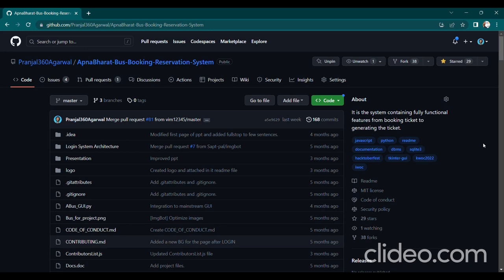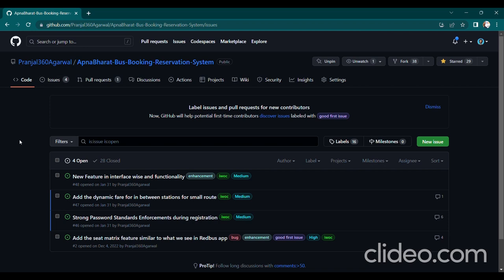Now I'm going to present the actual functionality and the features that need to be added to enhance the project. I have listed all the issues to be addressed: new features in the interface and functionality, dynamic fare for stations for small routes, strong password enforcement during registration, and an option to add a seat matrix feature similar to what we have seen in the RedBus app. This is the overview of the project; if you wish, you can contribute. Thank you everyone.